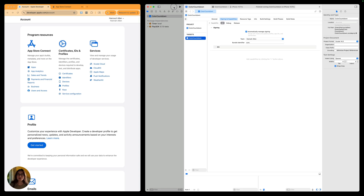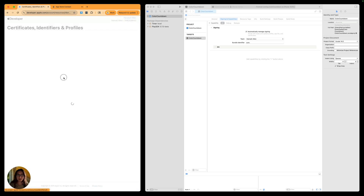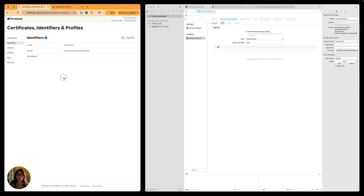We're going back to our browser to create a new bundle ID for this app. A bundle ID is just a string associated with this app in the App Store. On the Apple developer page, in the program resources section, we'll create that bundle ID by clicking on identifiers in the certificates, IDs, and profiles section. Click identifiers, and now we're going to create a new identifier.